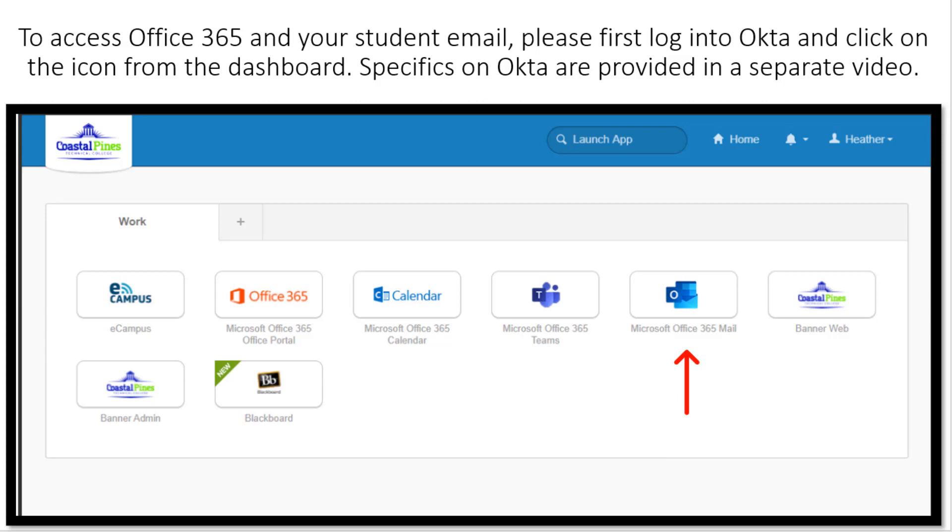If you have already watched that video, you will be familiar with the look and feel of the Okta dashboard, which may look similar to this or slightly different. It has apps for different programs available for you to use with your college account. The app we'll be talking about is Microsoft Office 365 Mail, and you may have other Microsoft Office icons on your dashboard.